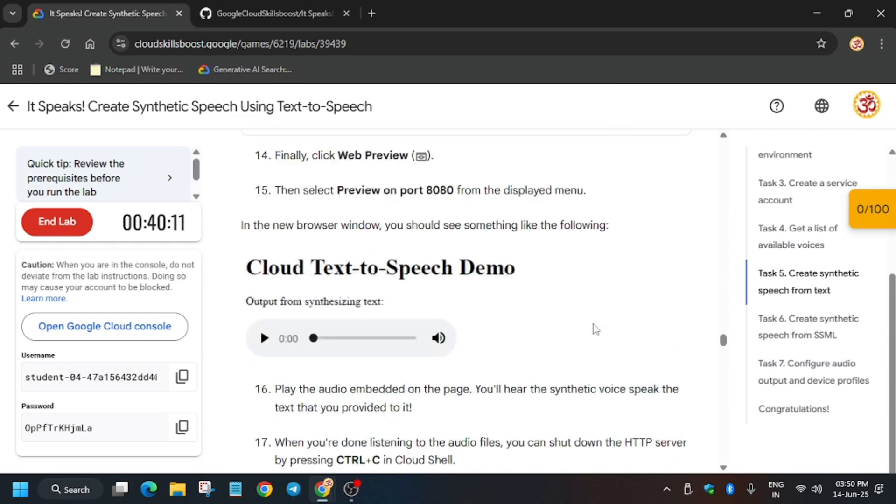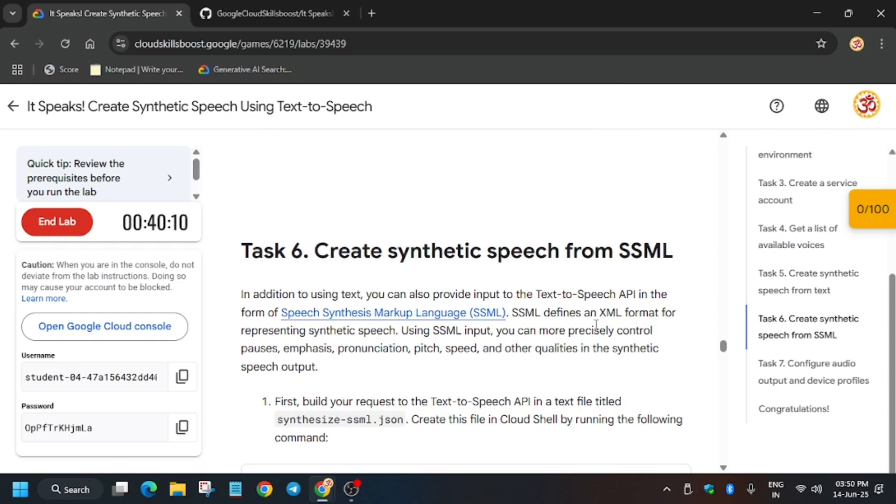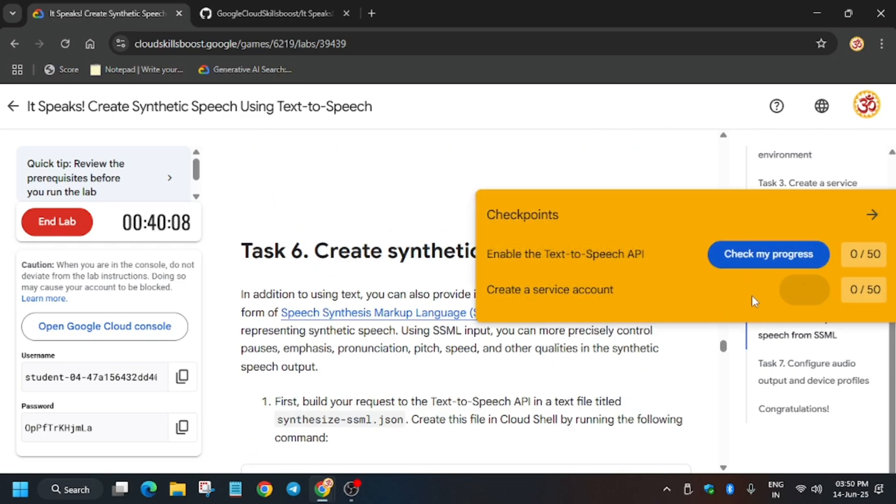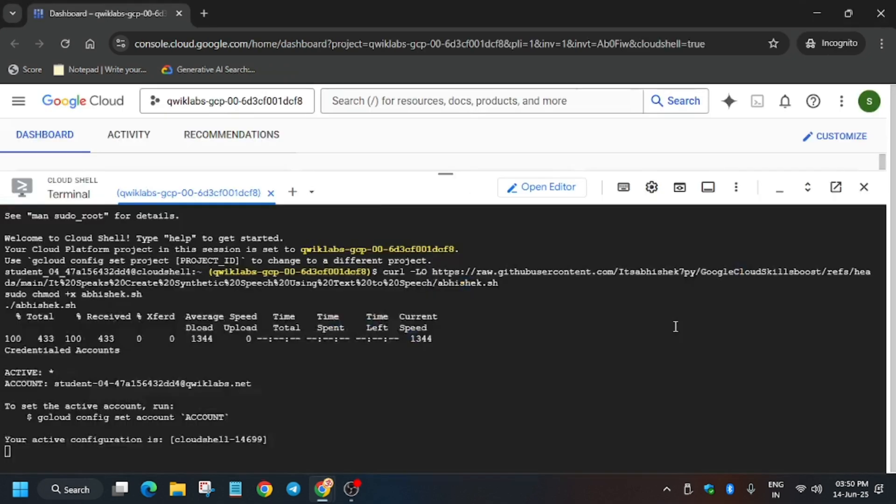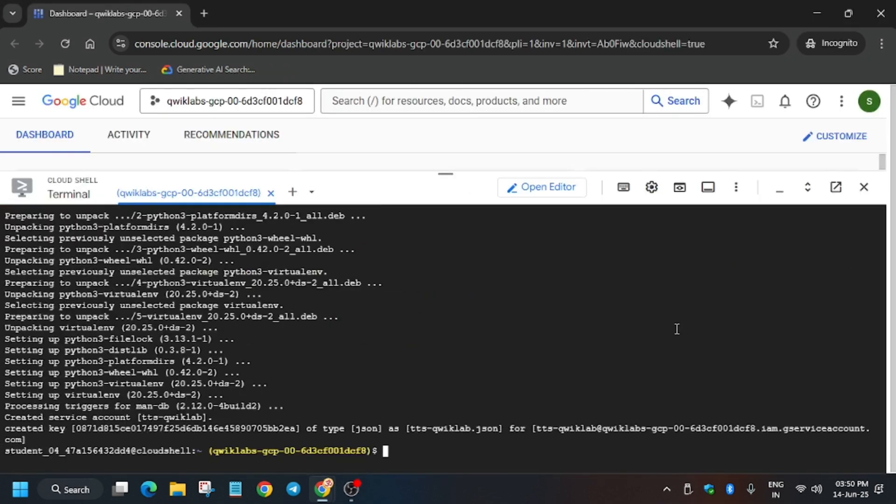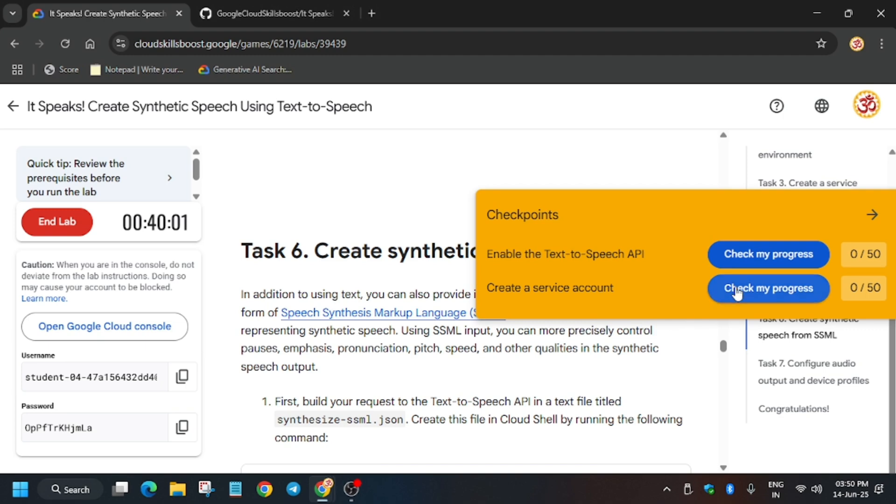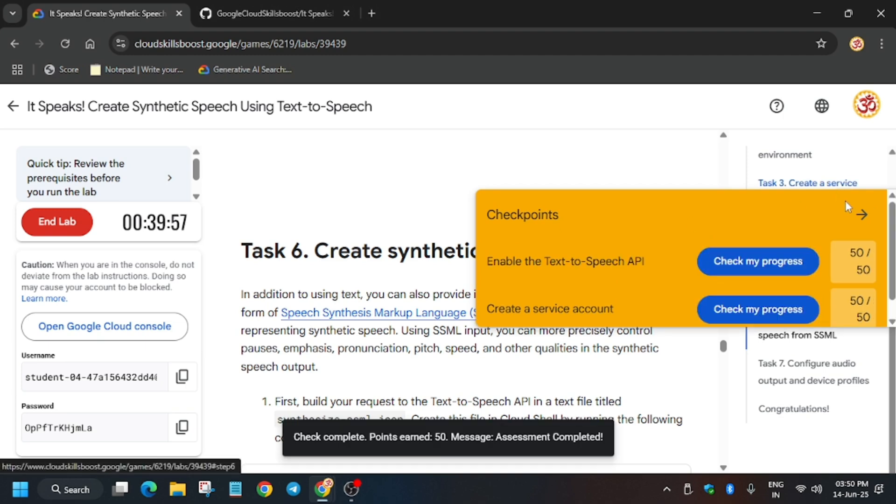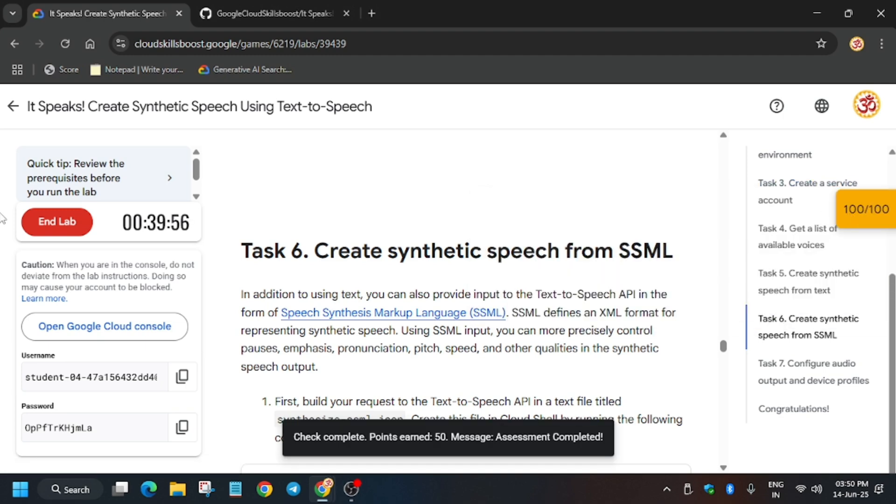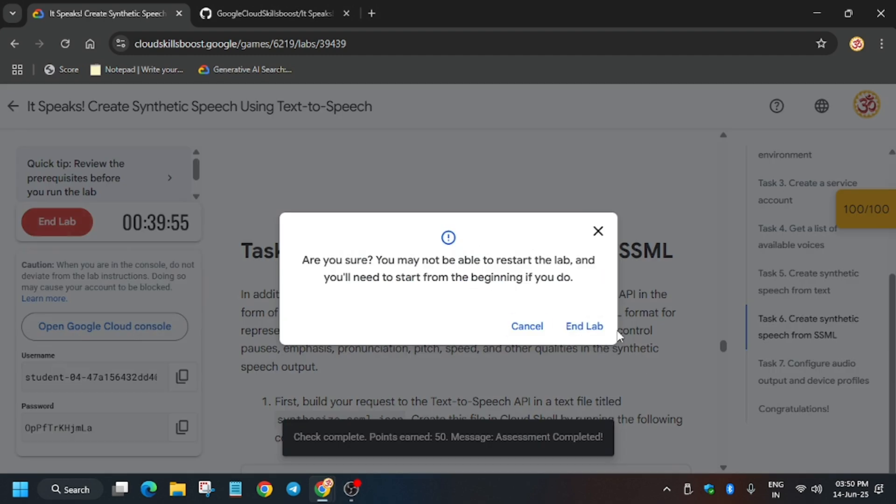Here as you can see, all tasks are executing. Finally, all tasks have been done. Now let's check my progress for the particular task. Finally, we are done with the lab. Like the video and subscribe.